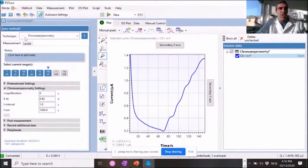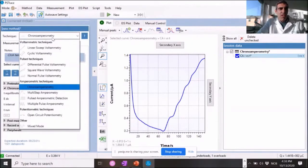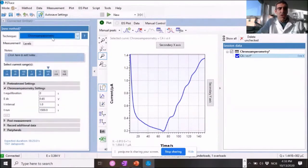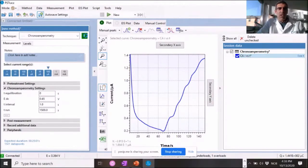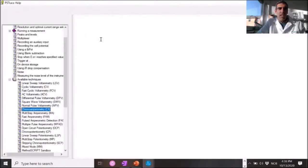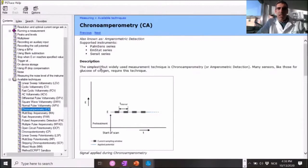Once this is done, we use a chronoamperometry technique. So we have several techniques. If you have any questions about the technique or want to investigate a little bit further, you can use this question mark. It's very nice and it will explain exactly what this technique is doing.